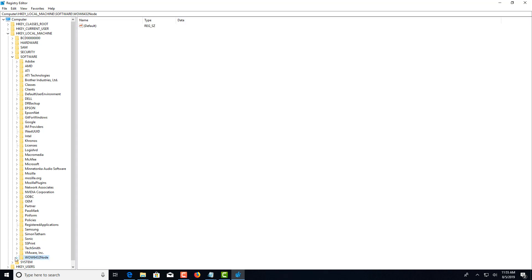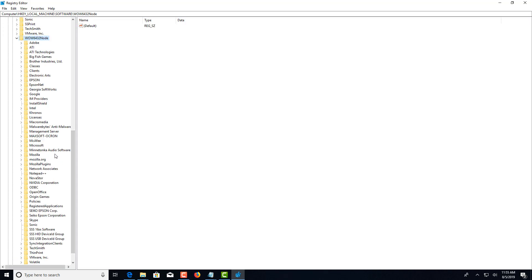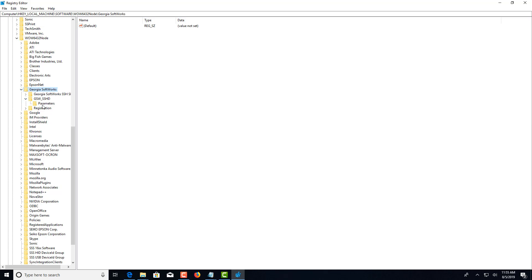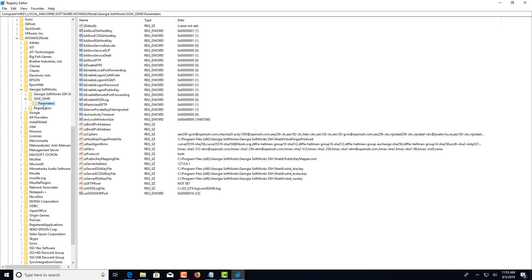Continue to GSW_SSHD\Parameters, and then you're going to be looking for SZ key algorithms.